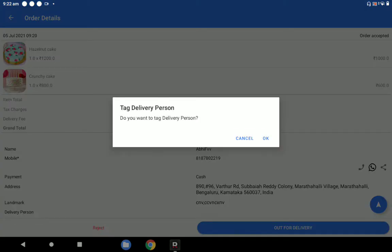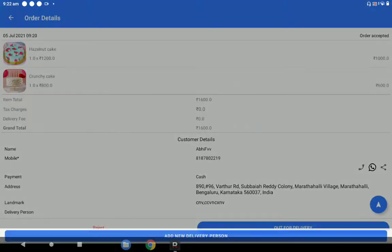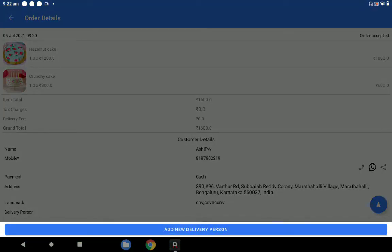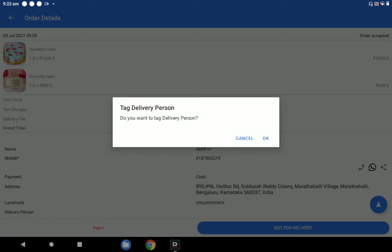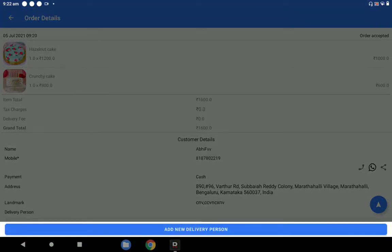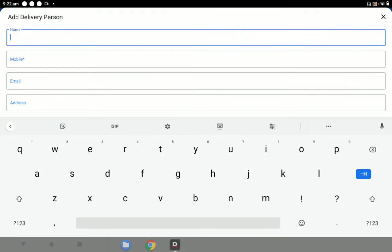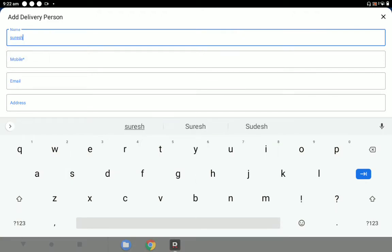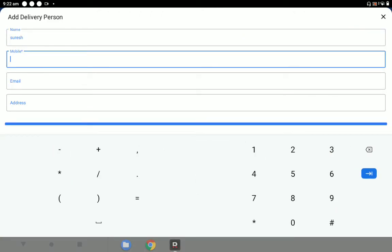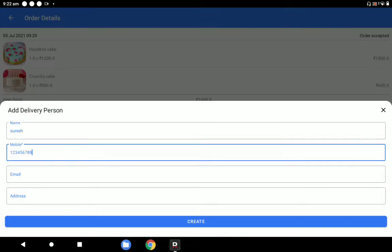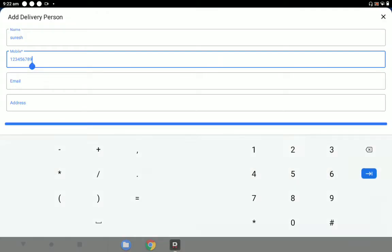When sending for delivery, you can add a delivery person. You can add a new delivery person — for example, Suresh — and provide a mobile number and email address. Not all fields are mandatory, so you can create the delivery person record with the required information.